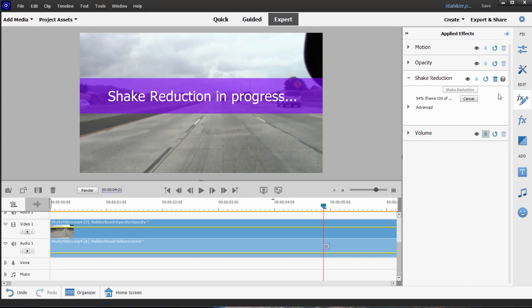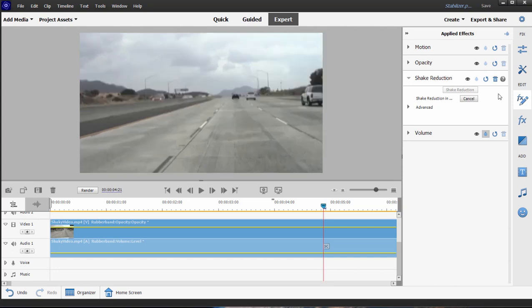It's going to do shake reduction. Shake reduction essentially what it does is it finds a spot or two in the middle of your frame.